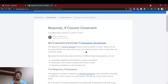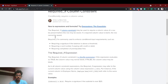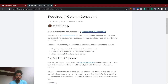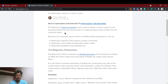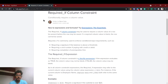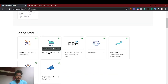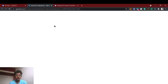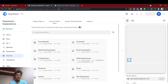Hello guys, welcome back to AppSheet tutorial. In this video we're going to see about the Required If column constraint. Required If basically means whether a column should be mandatory or optional. We'll see the demo of a use case called payment type — if payment type is online, we will make the card number column required; if it's cash on delivery, it will be optional.